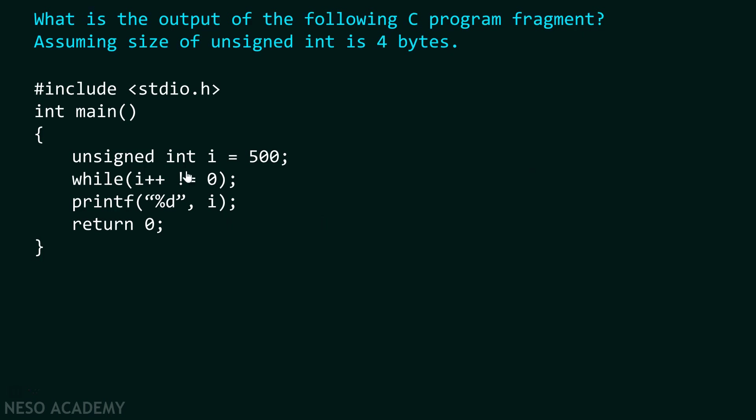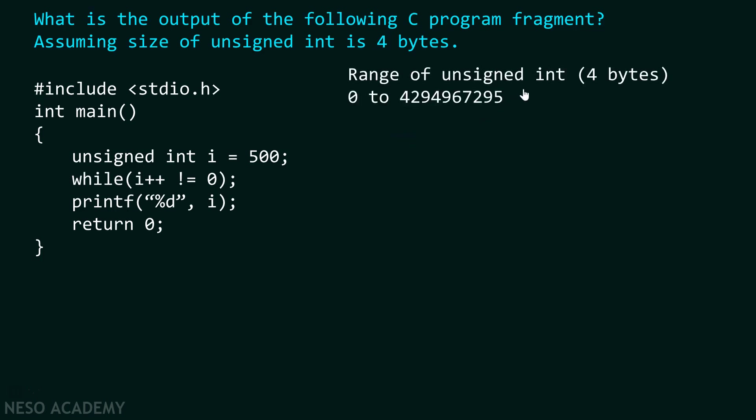I have declared one variable i and assigned it a value 500. Now, this variable is of integer type and modifier of this variable is unsigned. We already know that if we have an unsigned integer, then we know its range if it is of 4 bytes. That is, from 0 to 4294967295. This is the maximum value and this is the minimum value of an unsigned integer which is of 4 bytes.